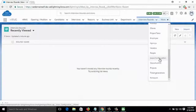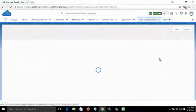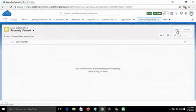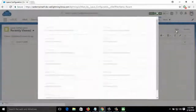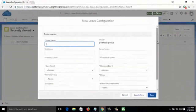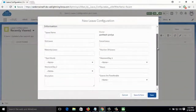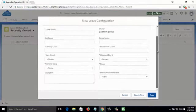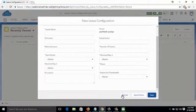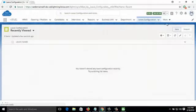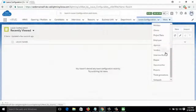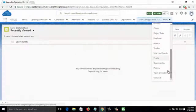Then there is Leave Configuration — here an employee can add a new leave configuration by filling in all the required information.